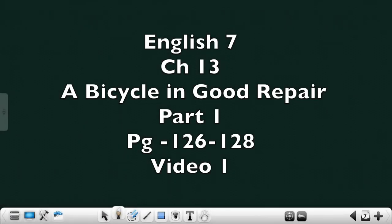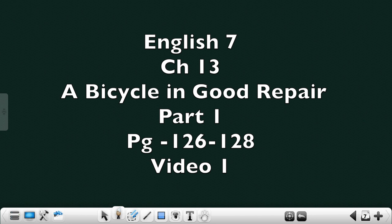Good day students, today in this audio we are going to discuss the story written by the writer Jerome K. Jerome. The name of the story is A Bicycle in Good Repair.